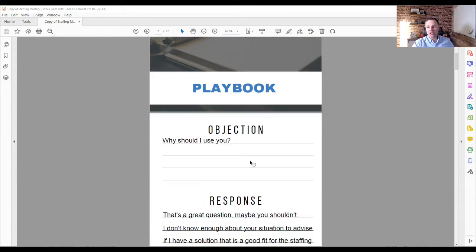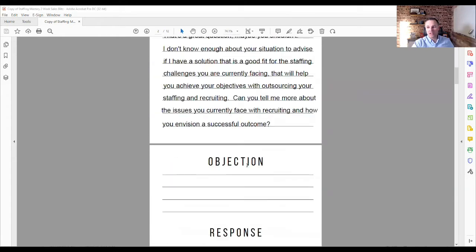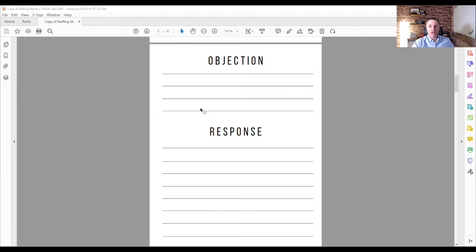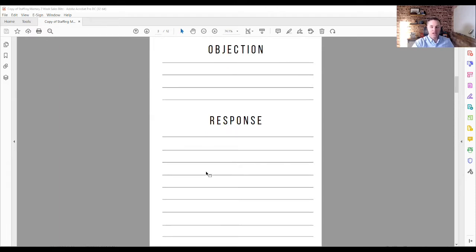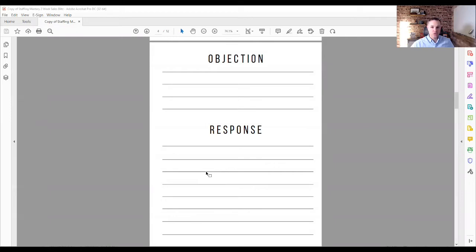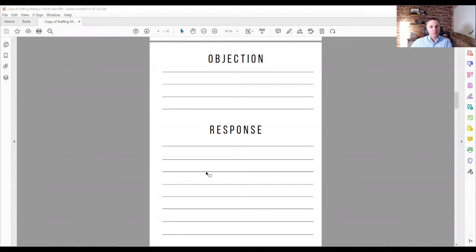Okay, so here, you're just looking, it's a super simple PDF. Again, you can download this right here, or you can create your own. There's nothing super fancy about this. But this is essentially the staffing mastery objection playbook. And in this, there's going to be a number of pages. And it's simply this, you just document what the objection is. And then you write out what your response should be. And this is where you take time to be thoughtful and intentional about how your salespeople should respond considering who they are, who your industry is, and your value proposition.